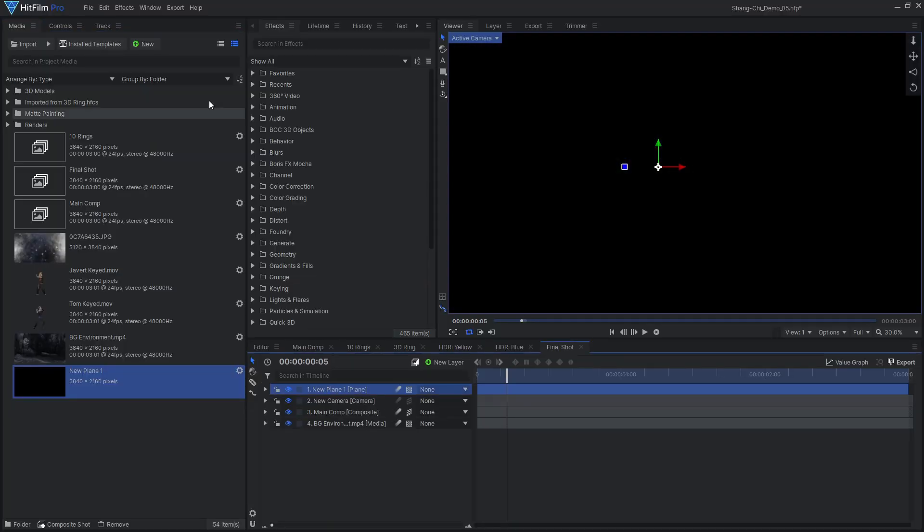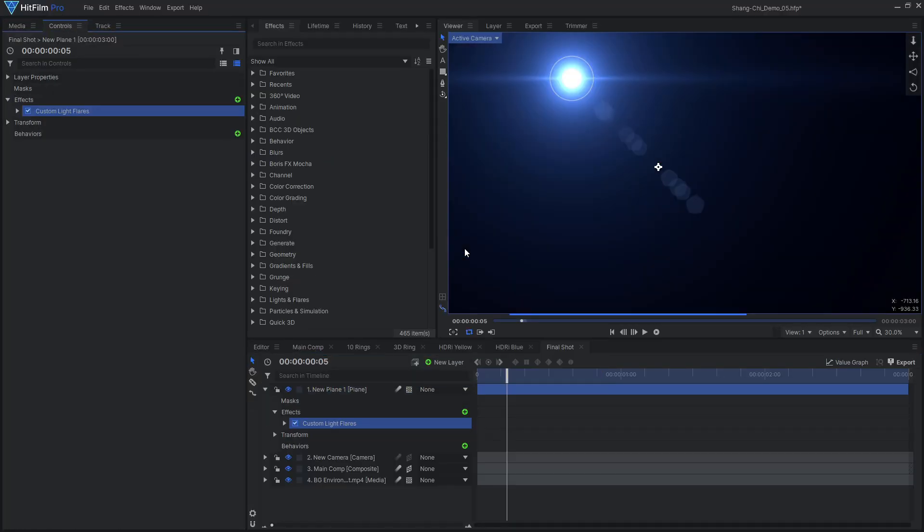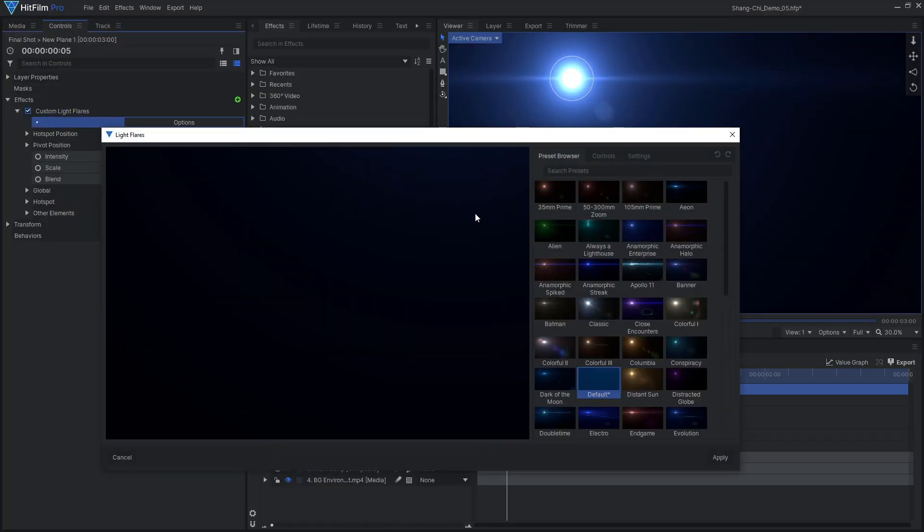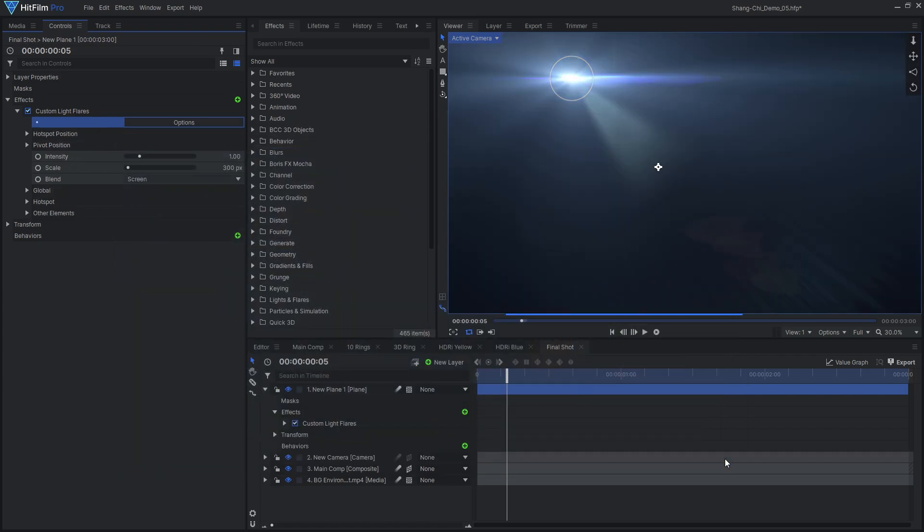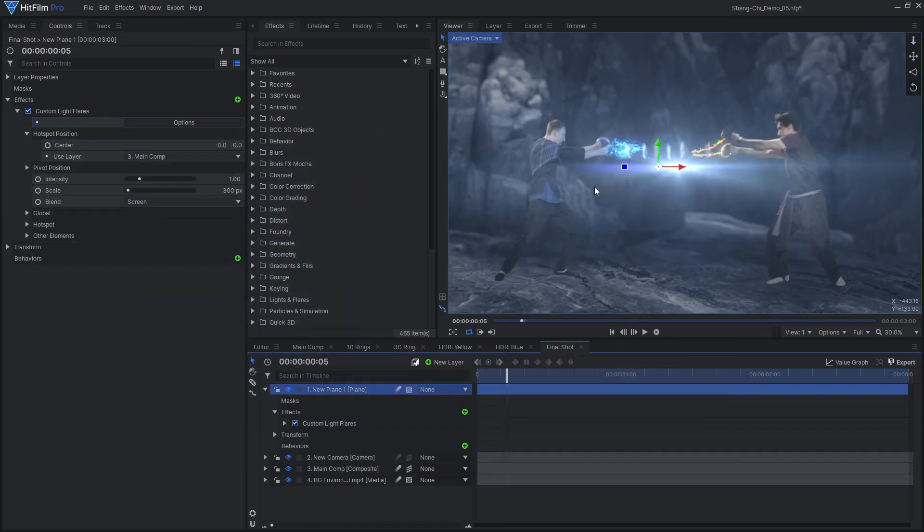With the main effects in place, it is time to add the final details to tie everything together. To make the initial impact more impactful, we can create a large flash of light with a light flare effect.